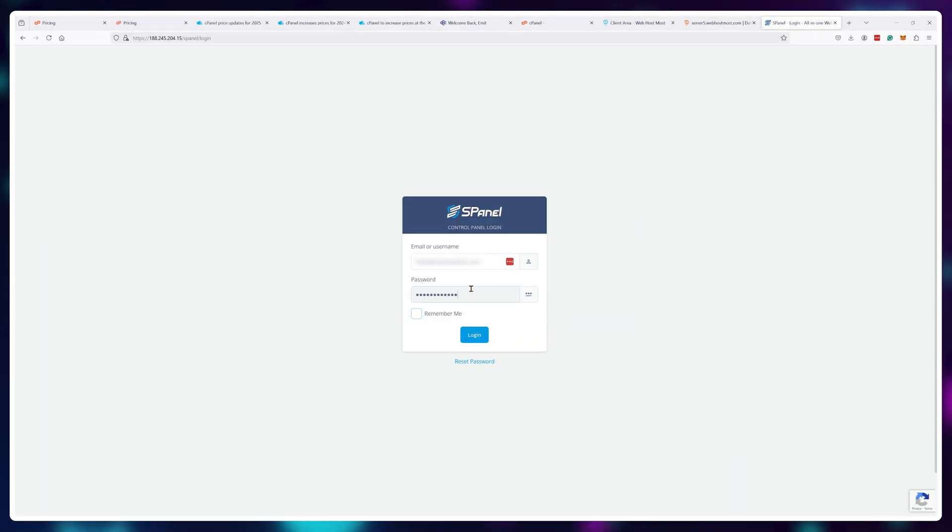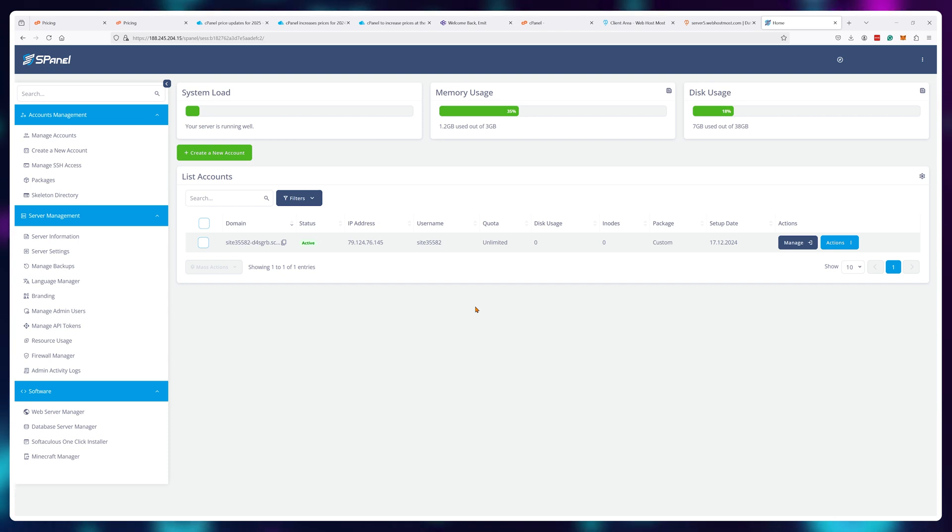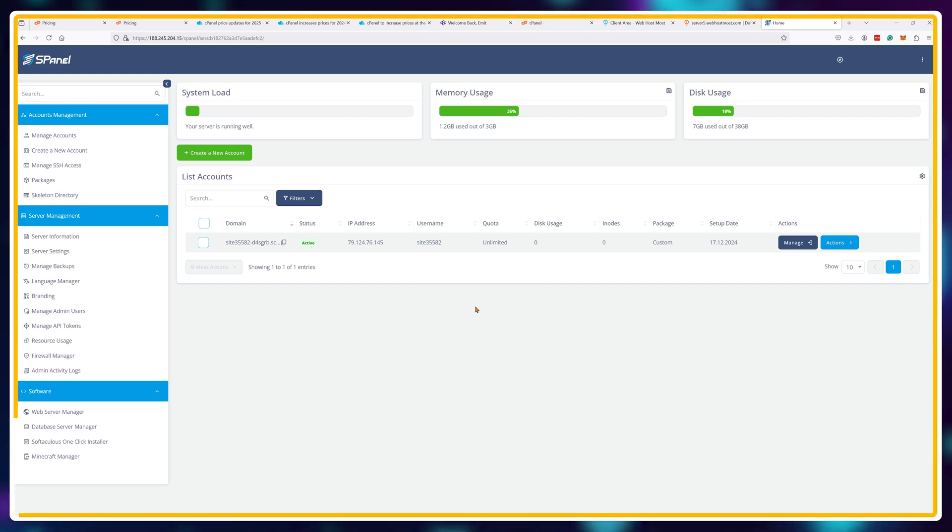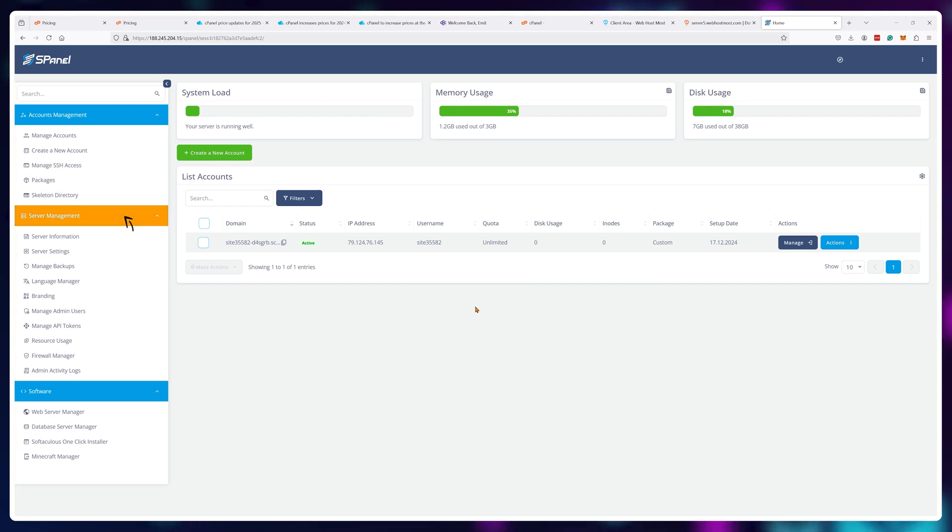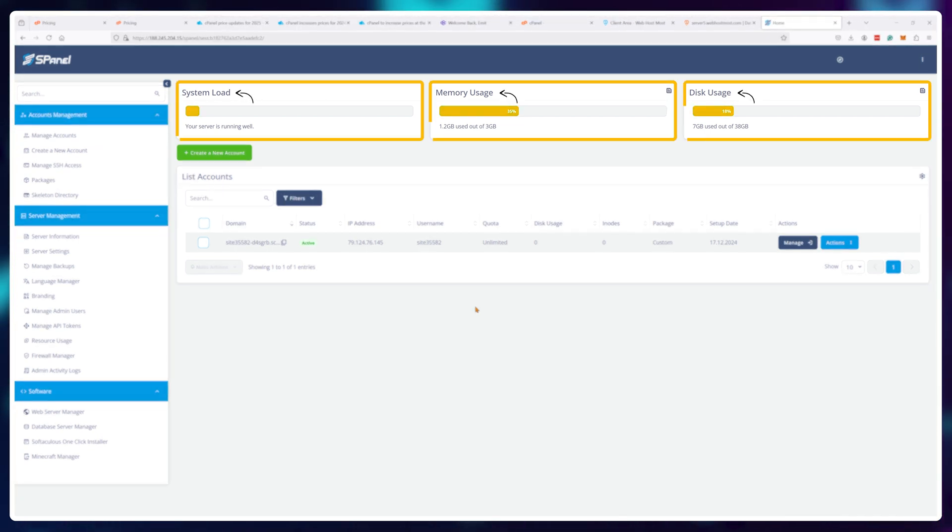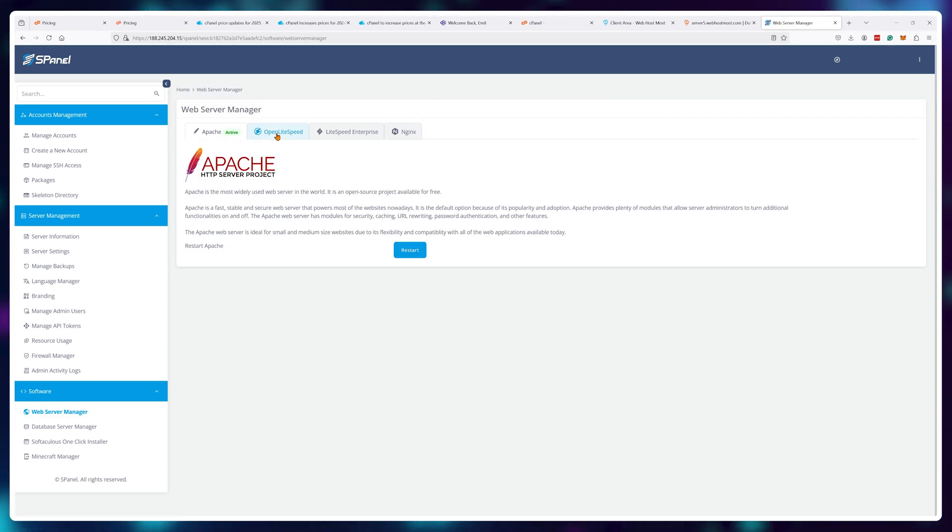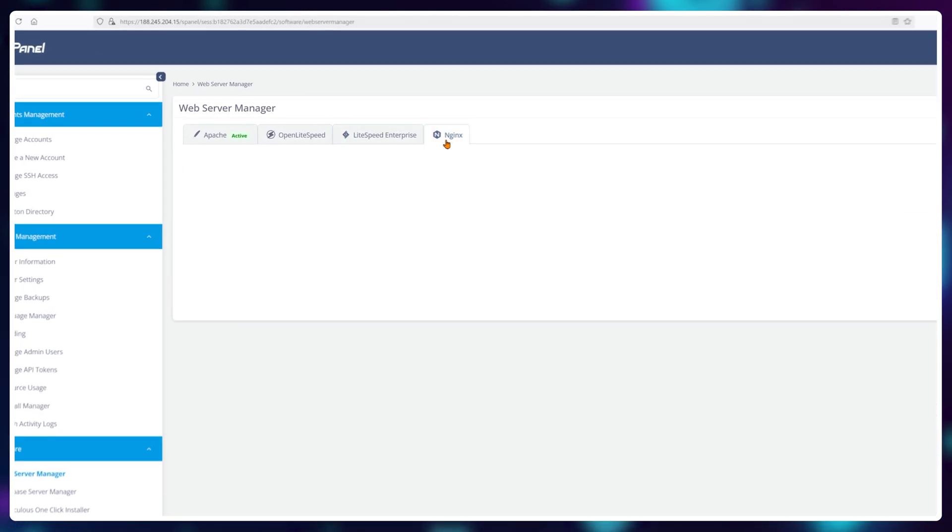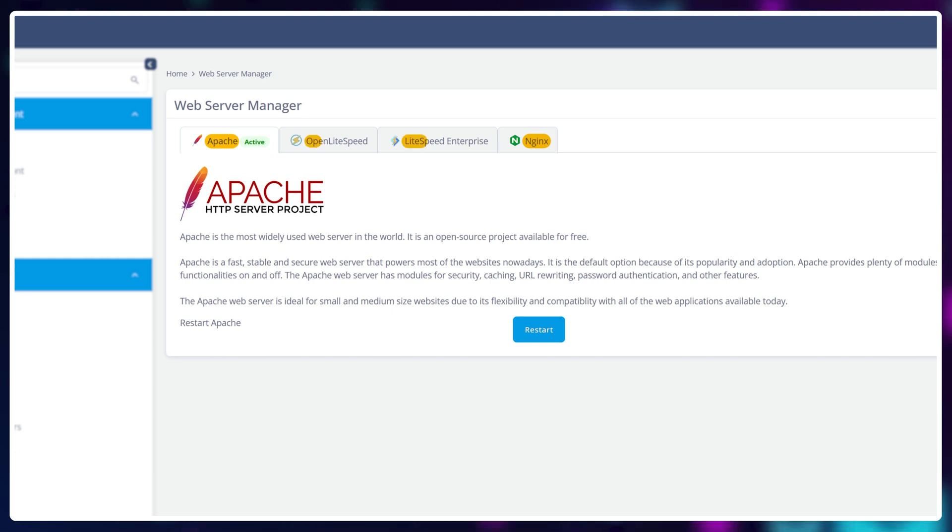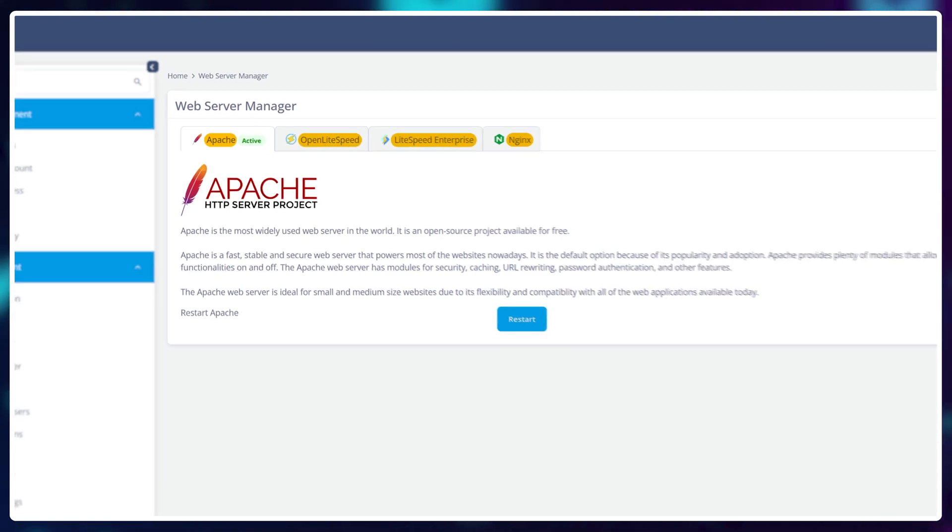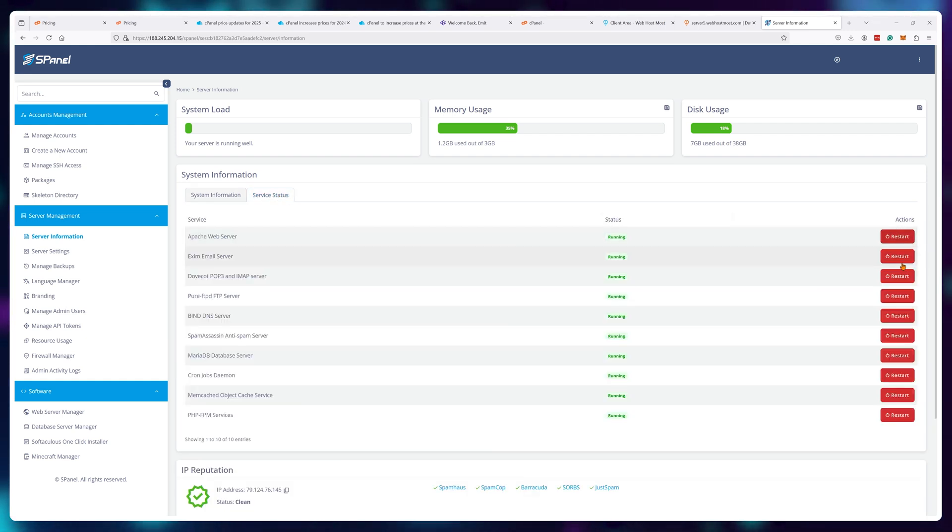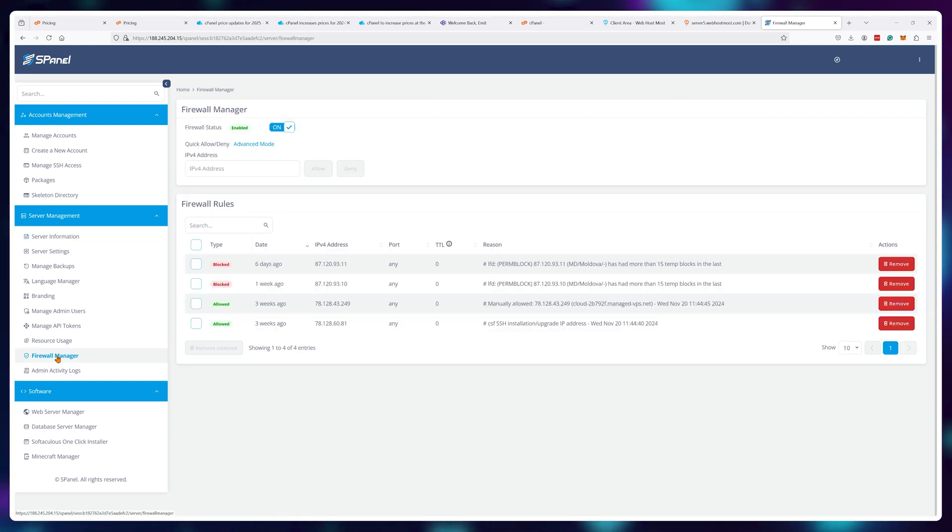It works in a similar fashion to WHM C-panel where you have two parts to the product. The first part is your admin area where you control the server and user accounts. You can monitor your server resource usage and even change the software that you're using. At this point it supports Apache, NGINX and Lightspeed right out of the box. And for faster development you can easily restart different services individually. There's firewall interface and stuff like that.